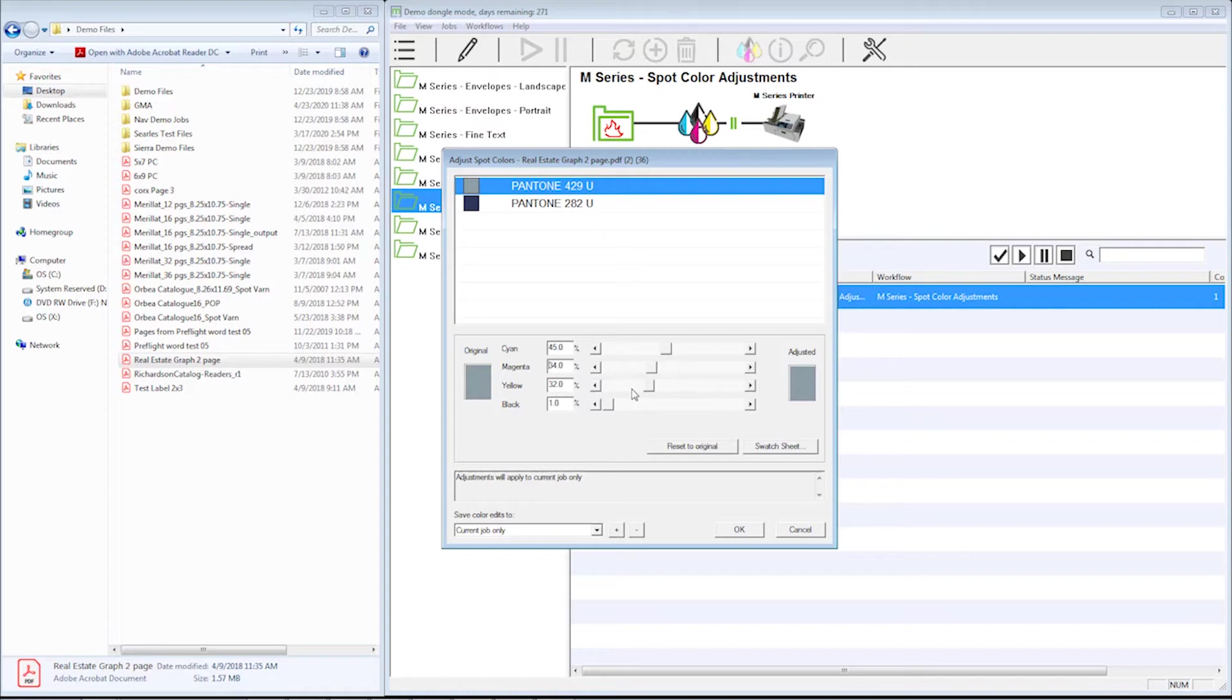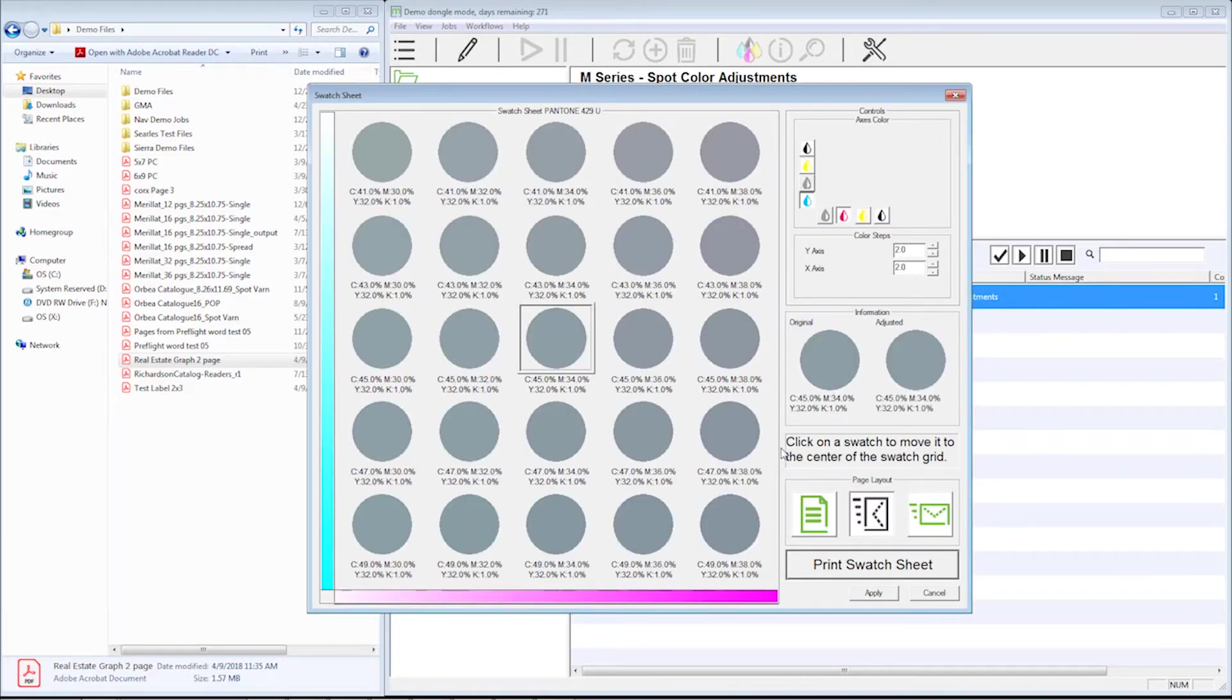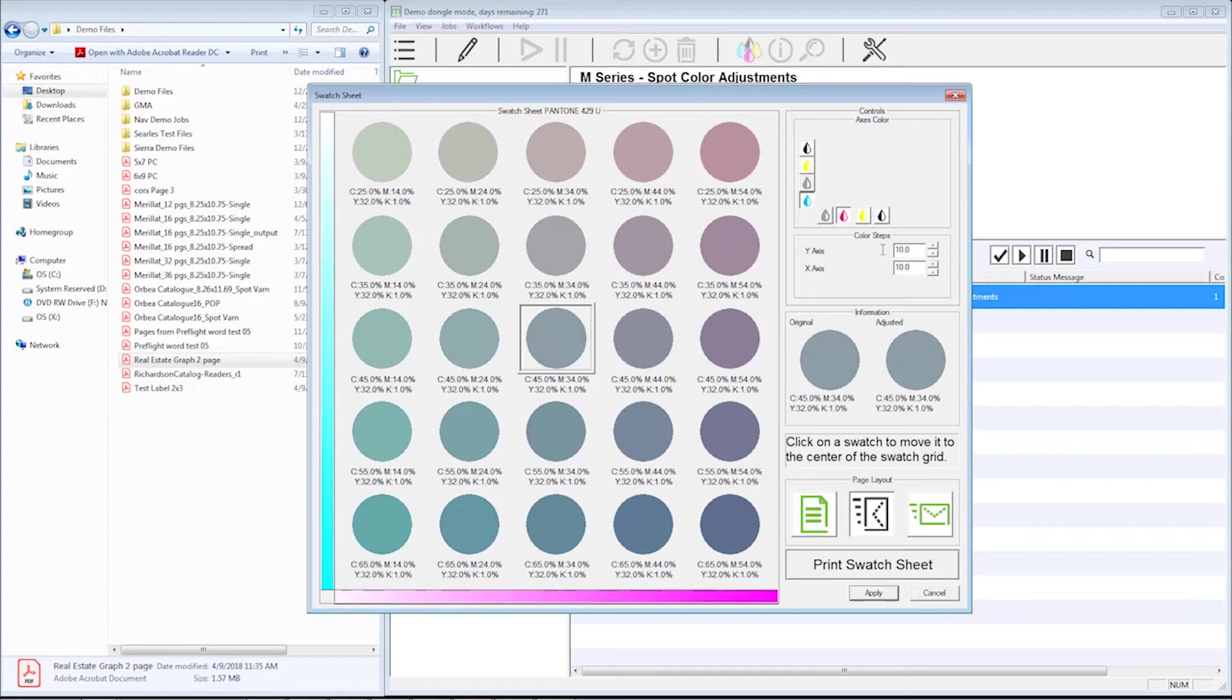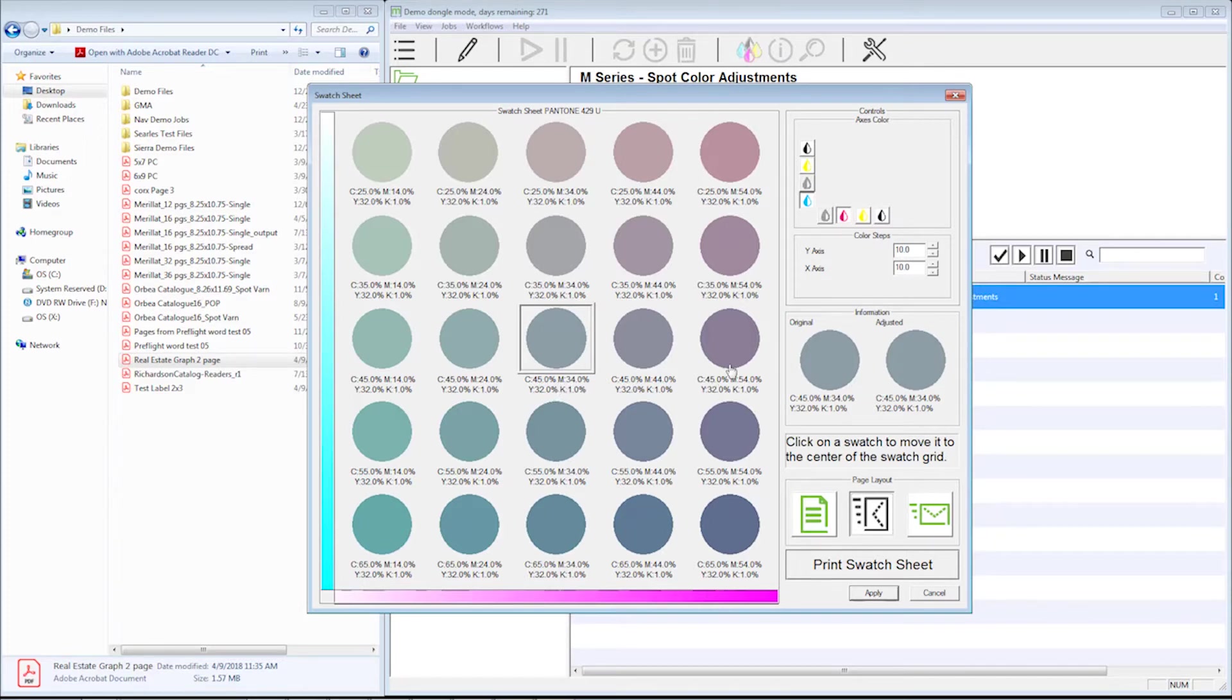What we recommend is you use the swatch sheet functionality, and that's right here. If I select that, this window pops up. This is the recommended mix right here that we start with. I can choose the amount of percentage I'm going to step my colors. You'll see that I've got cyan here at 45, and we go to 55, and we go to 65. My magenta starts at 34, goes to 44, goes to 54.